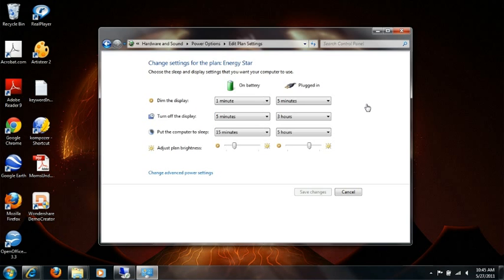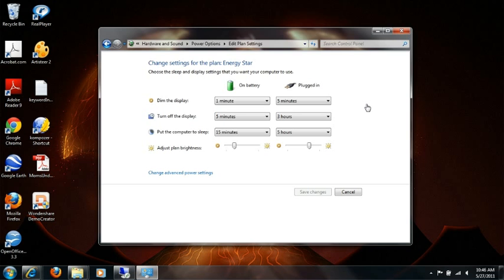One of the things that I generally recommend on a laptop, I recommend the computer goes to sleep after a long duration if you're plugged in. Because sometimes it'll go to sleep, and it doesn't want to wake up. It's not all the time, but it does happen. So I would say if it's a laptop and plugged in, five hours, which is what you can see here.